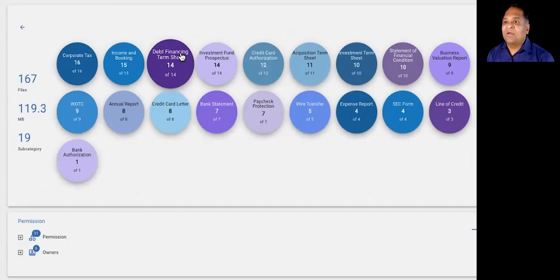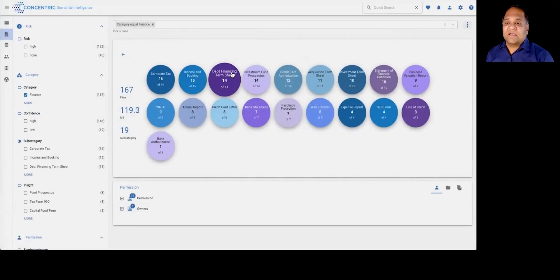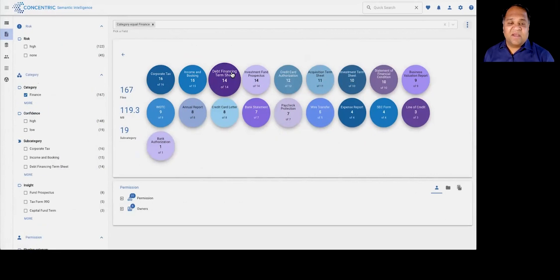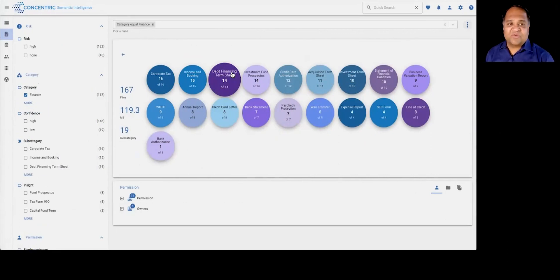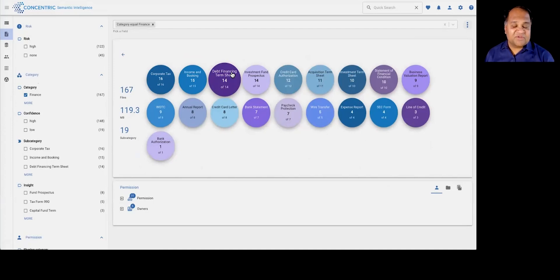For example, your term sheets or credit card letters or income statements and so on. This is all done across, this data discovery happens across your entire environment, across unstructured repositories, structured repositories, also email, messaging, communications applications.